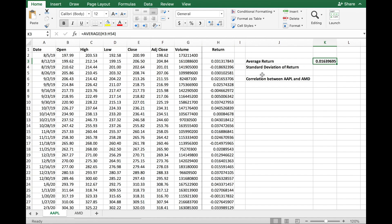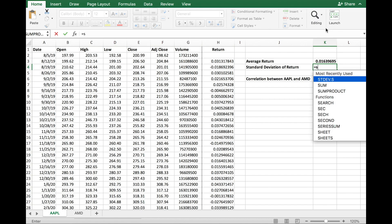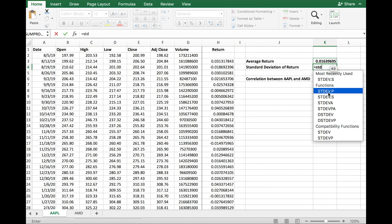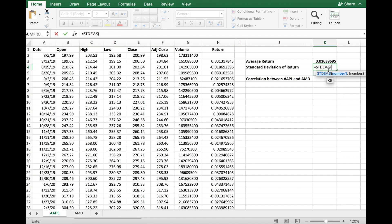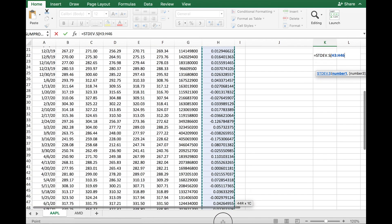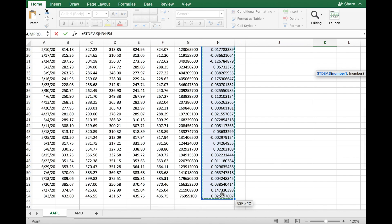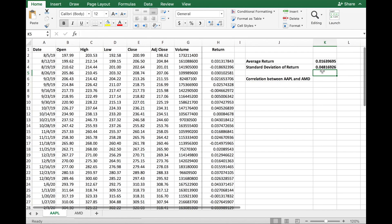Another important variable is the standard deviation of return. For the standard deviation, you type in equals STDEV. There are two options: STDEV.S, which is the standard deviation of a sample, and STDEV.P, which is the standard deviation of a population. Usually when we have limited data we choose the standard deviation of sample, so STDEV.S. I specify the returns in that column, select all of them, and hit enter. This tells you that the standard deviation of weekly returns is around 4.8 percent.